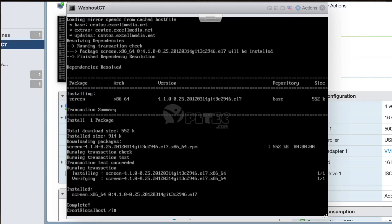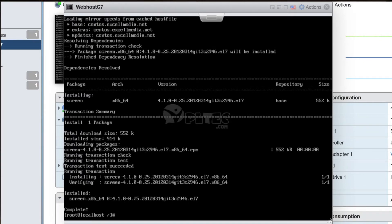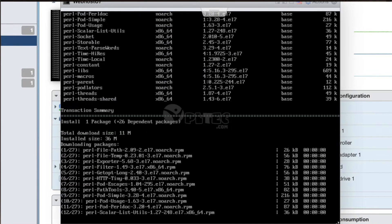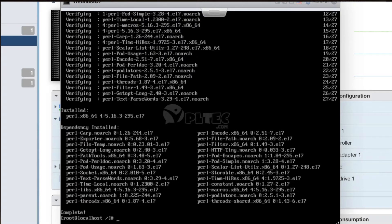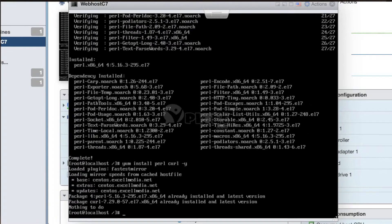After a successful installation of Linux screen, we will install Perl by the command: yum -y install perl. Perl is a general-purpose programming language originally developed for text manipulation and now used for a wide range of tasks including system administration, web development, network programming, GUI development, and more. After Perl installation, we will move on to download the cPanel installation setup.